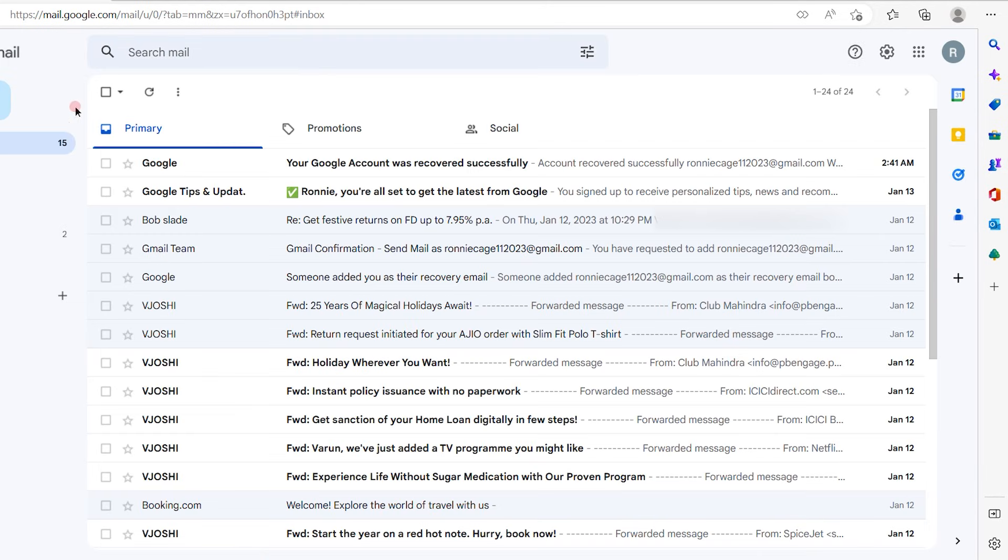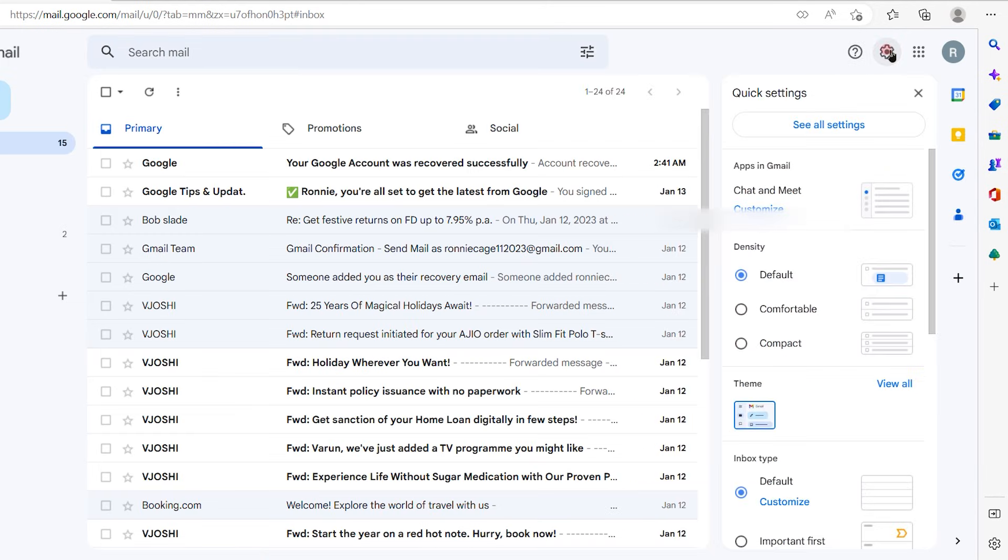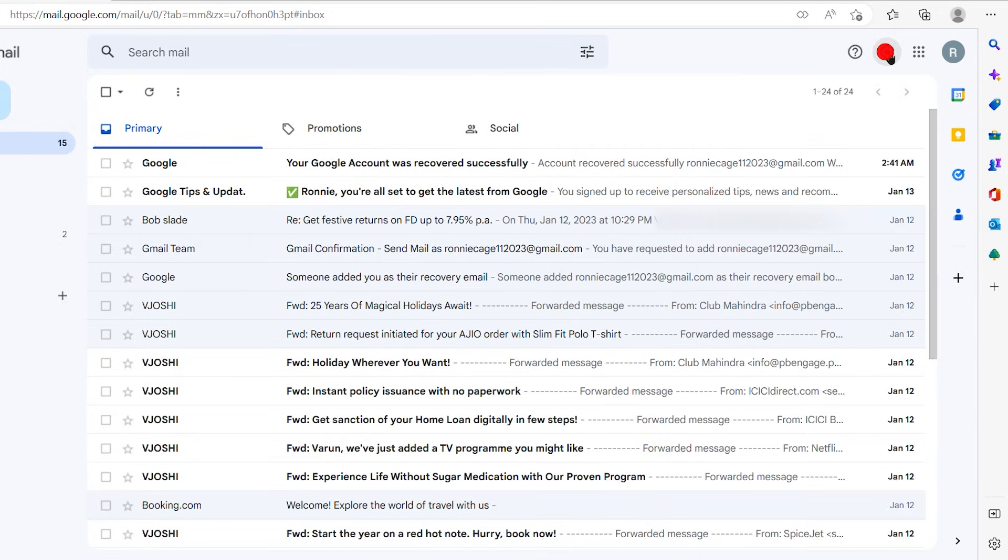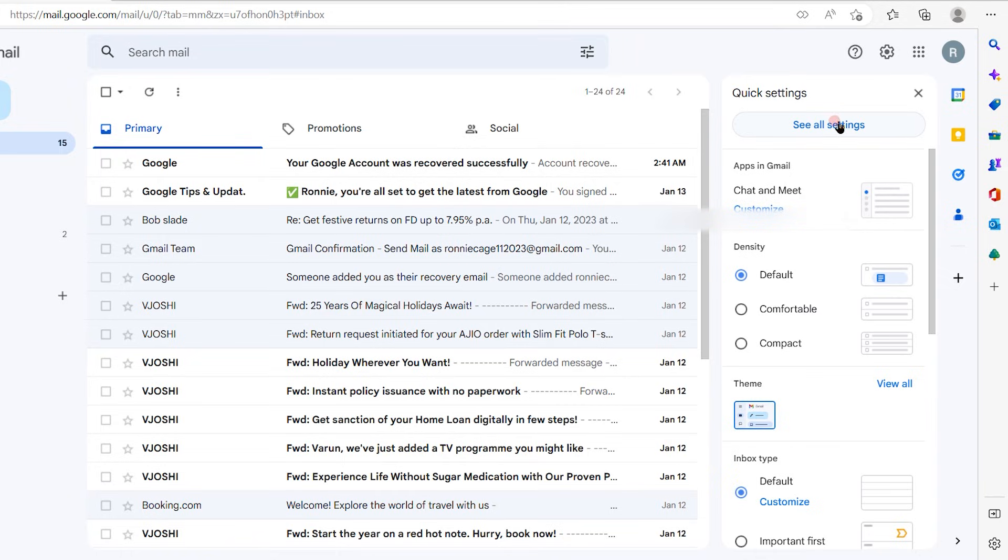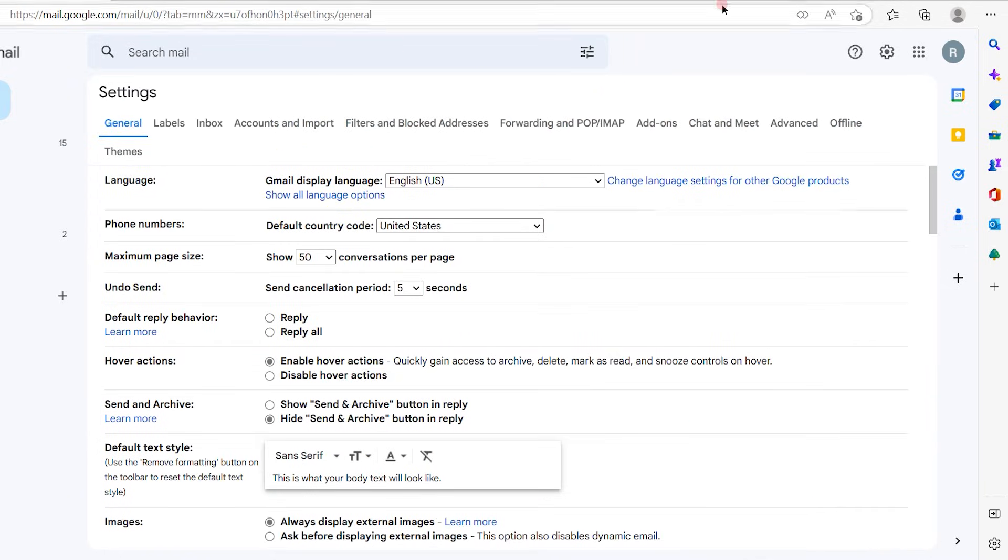Now we have come out of the settings. Again, let's go in and check if the change has been affected. So again, click on the settings gear, see all settings. And here you see the change is affected. So now my default country code is United States.